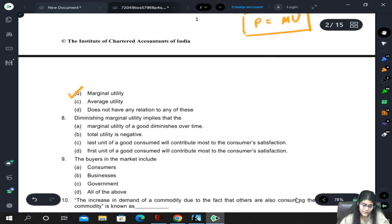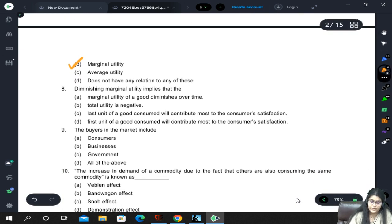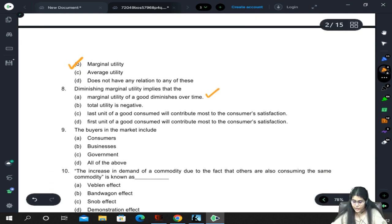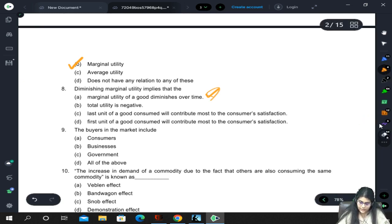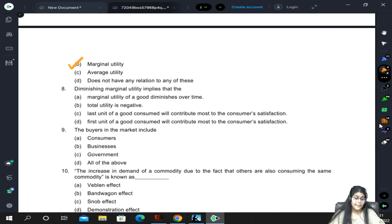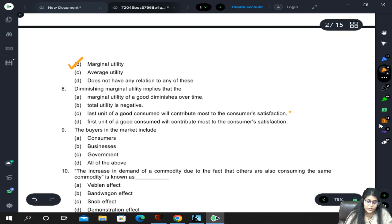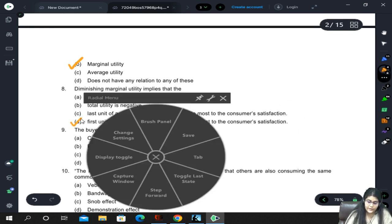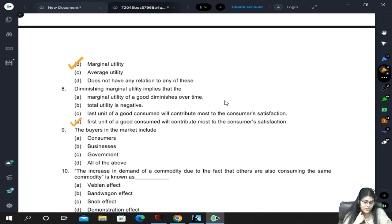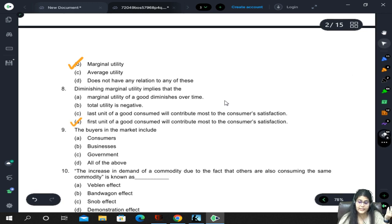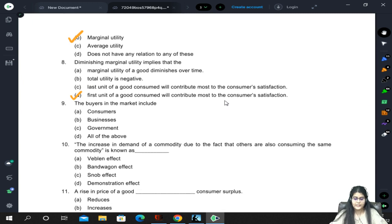Diminishing marginal utility: the question asks what it implies. Option D says the first unit of a good consumed will contribute most to customer satisfaction. The correct answer is D because the law of diminishing marginal utility states that it does diminish over time, but it is more appropriate to say the first unit of the good will contribute most to customer satisfaction, because after that the contribution goes on decreasing.